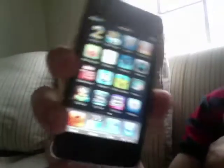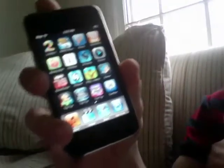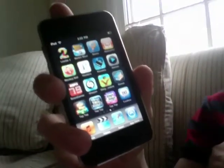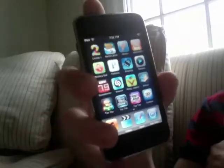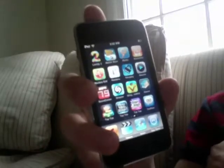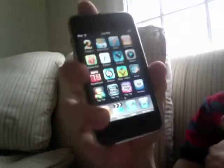Hey guys, what's up? Today I'm going to show you how to do private browsing on the iPhone. It's basically similar to Safari. I'm sure you guys all know what it is.